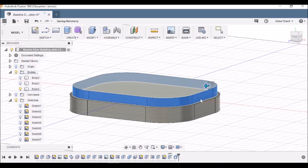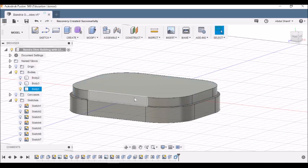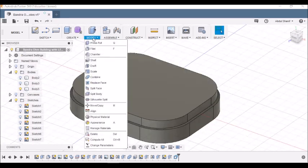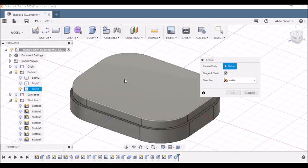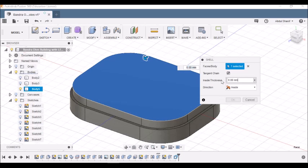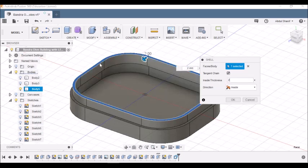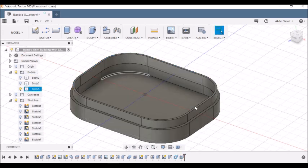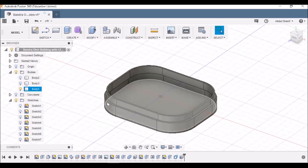The press pull is done. Now I need to add shell. In order to add that, I go to Modify, Shell, and I click on the top face. Then I add the inside thickness to be 2 millimeter. The shell is done, then I click OK.